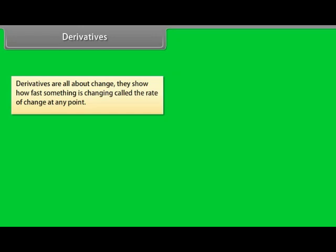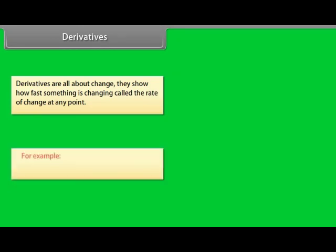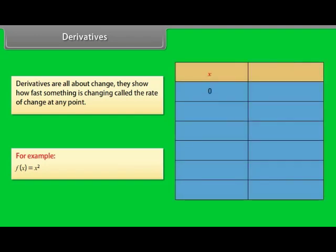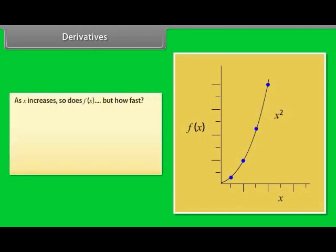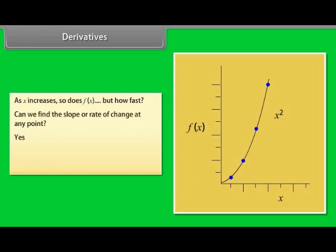Derivatives are all about change — they show how fast something is changing, called the rate of change, at any point. For the function f(x)=x²: for x=0, f(x)=0; x=0.5, f(x)=0.25; x=1, f(x)=1; x=1.5, f(x)=2.25; x=2, f(x)=4; x=2.5, f(x)=6.25. As x increases, so does f(x), but how fast? Can we find the slope or rate of change at any point? Yes — with derivatives we can. The derivative gives the slope of the curve at any point.